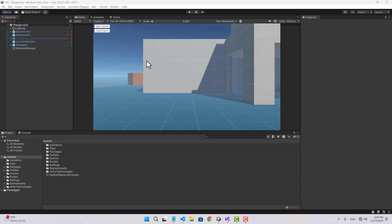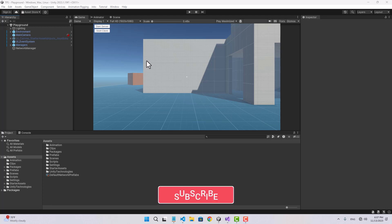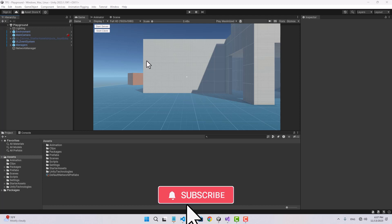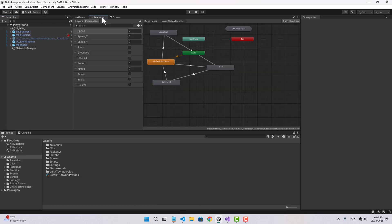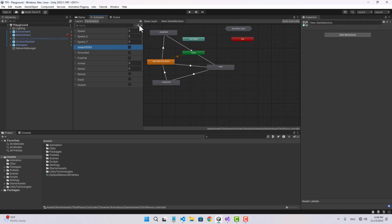In this video we're going to sync the animations for shooting, reloading, and switching weapon, and also do some small improvements. Let's start with the jump animation. Right now we are using a boolean for jumping, so I want to use a trigger instead.